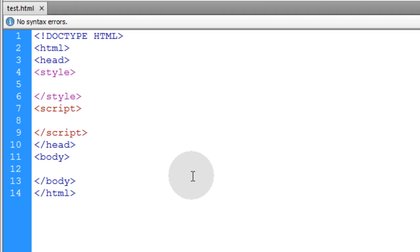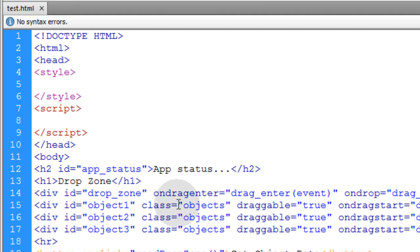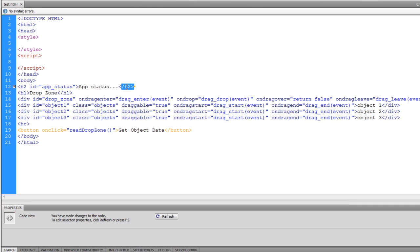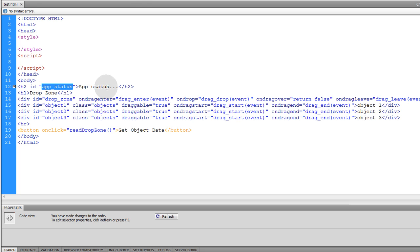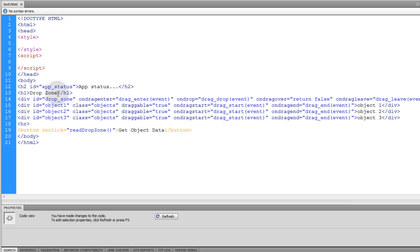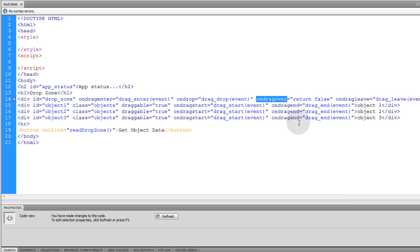The first thing we'll do is put in place the HTML elements that we'll need. We have a heading for the app status, which is just for developer purposes to show exactly what's going on throughout the operations. Then we have a div with an id of drop zone — that's the grey box where people are going to drop their objects into. And we're using the ondragenter event, the ondrop event, the ondragover event, and the ondragleave event.